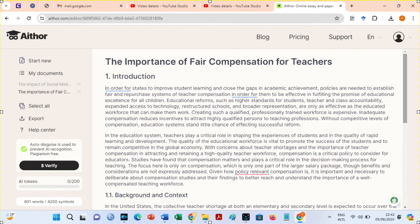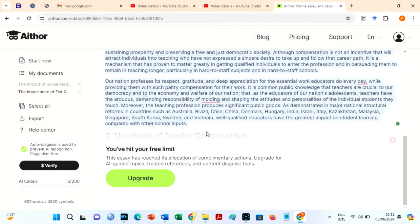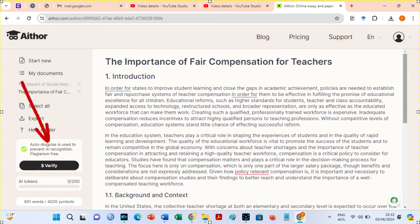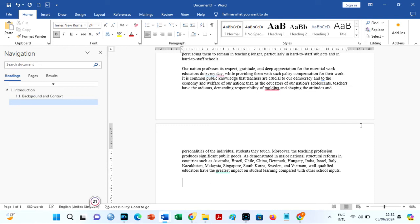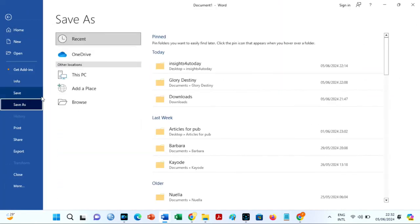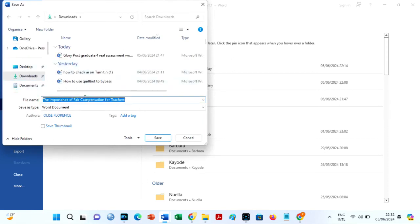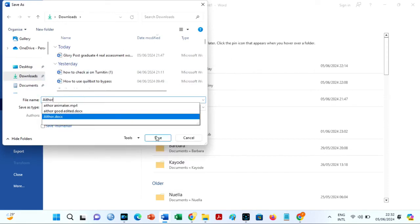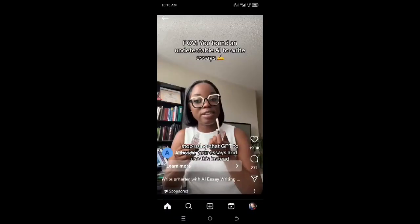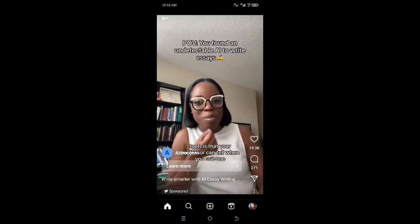Does Aether indeed generate human-written and plagiarism-free papers? I copied the text written. I was informed that we must click on this disguise button to prevent AI recognition and plagiarism. I saved the text generated as Aether. The new AI is amazing — I am amazed. AI is 0%. This means that the advertisements are entirely accurate. Aether AI is amazing.